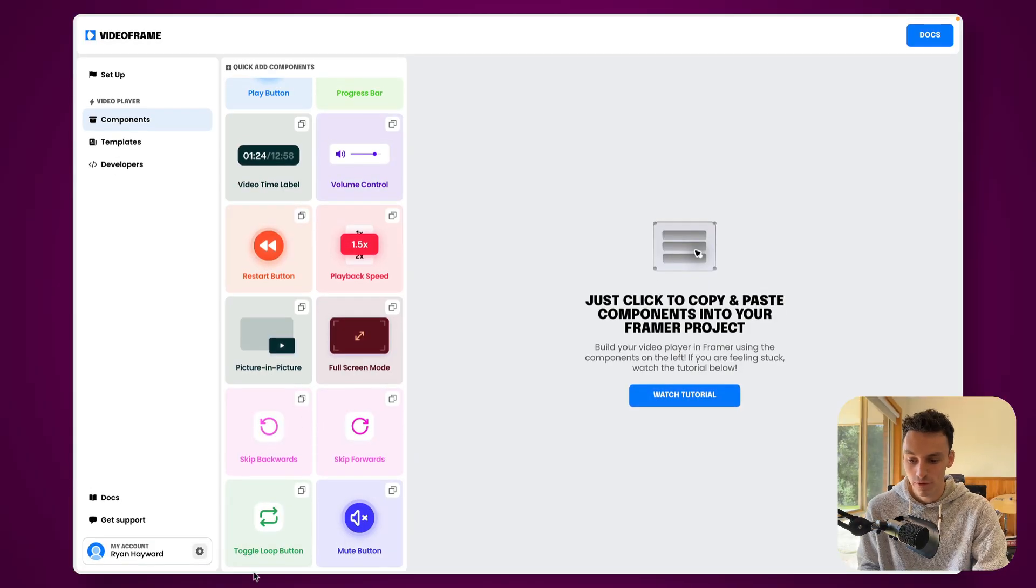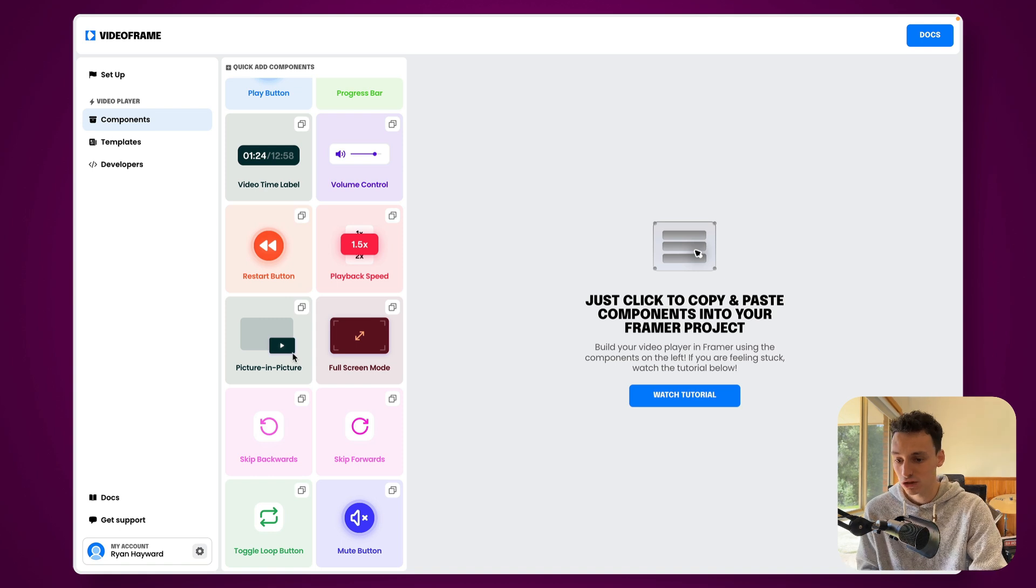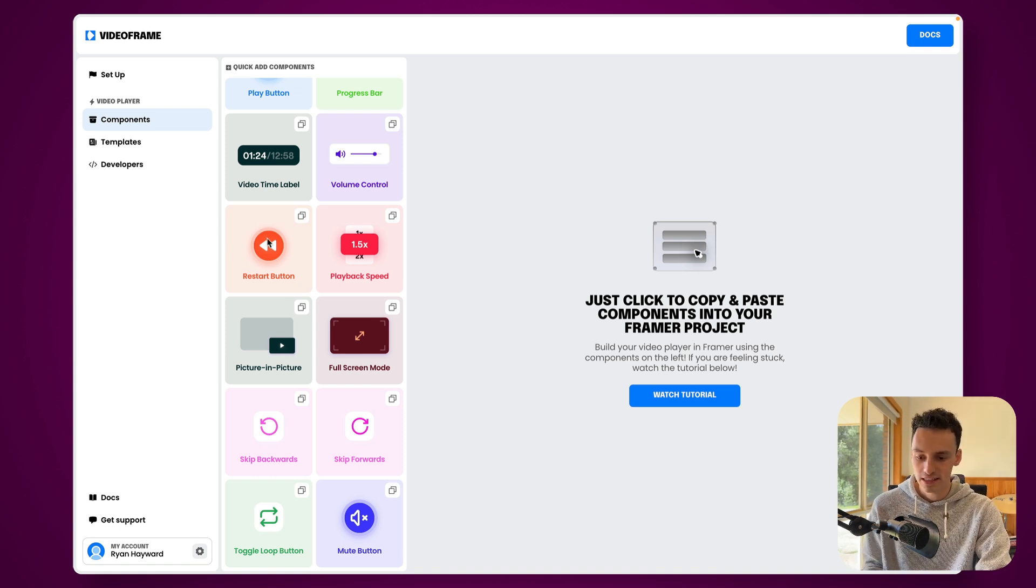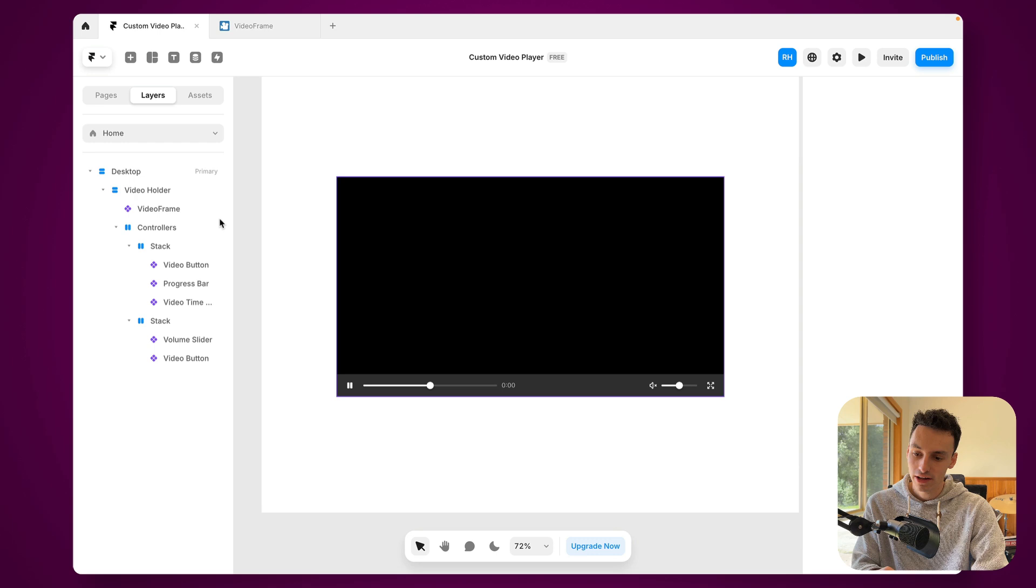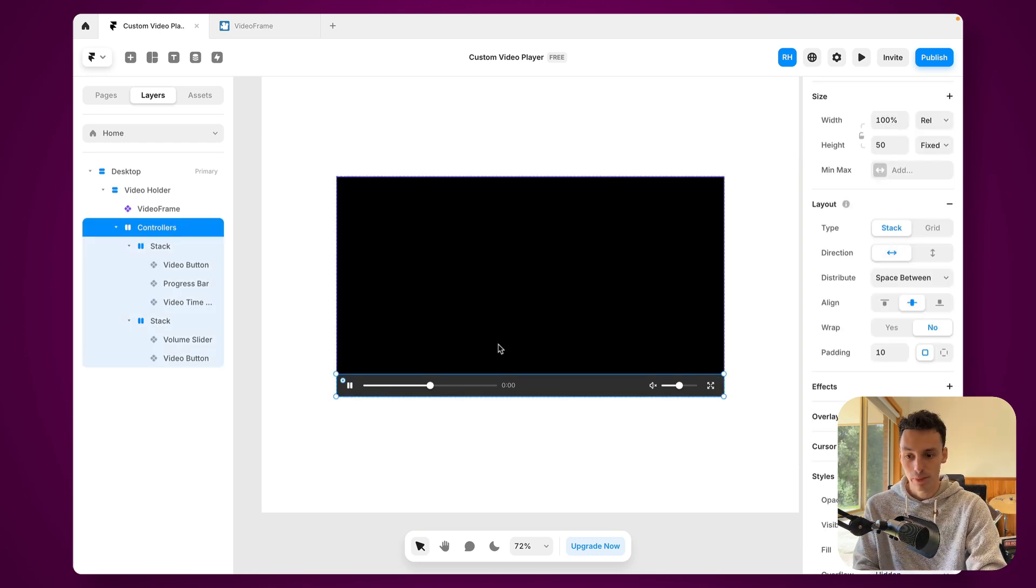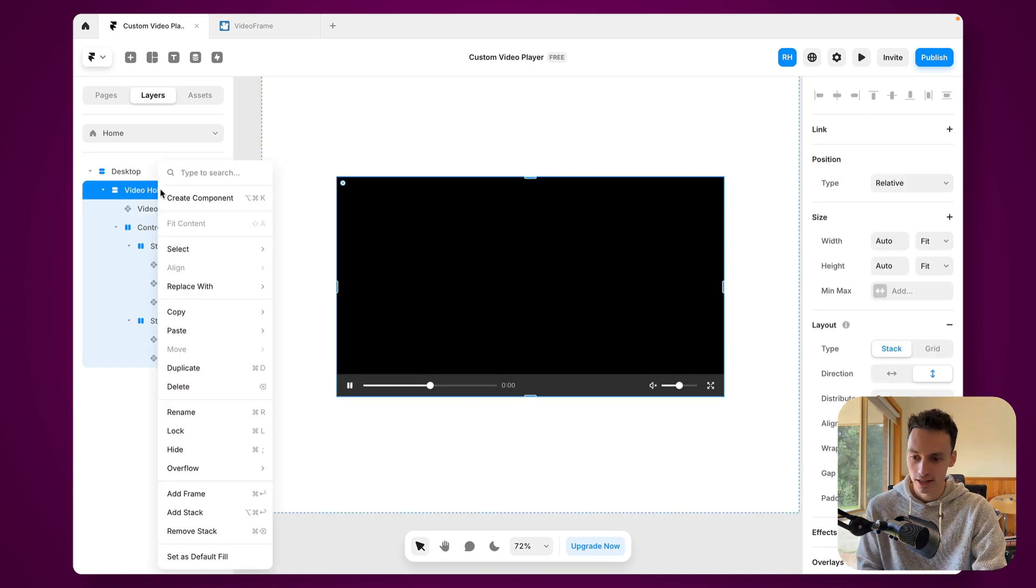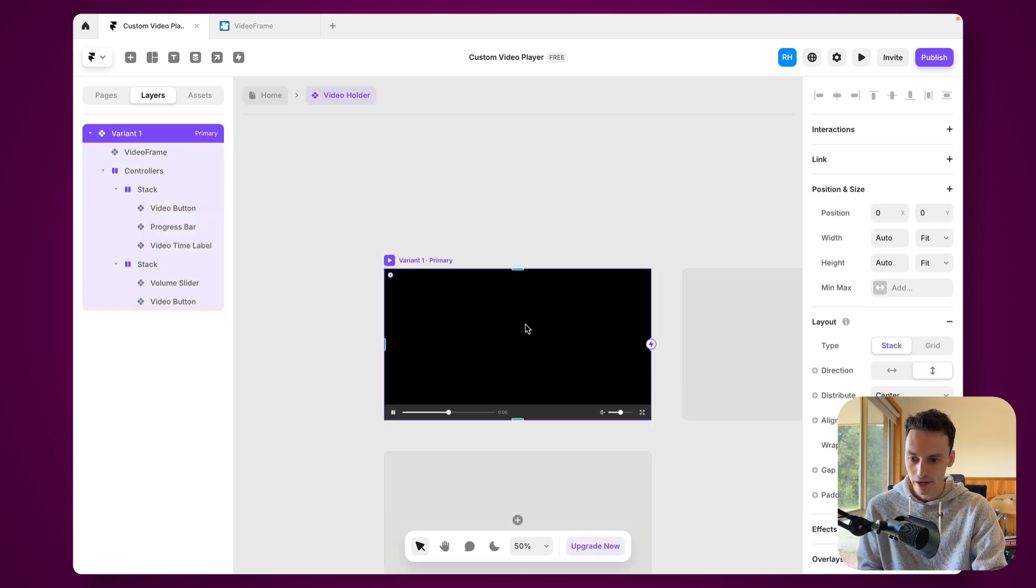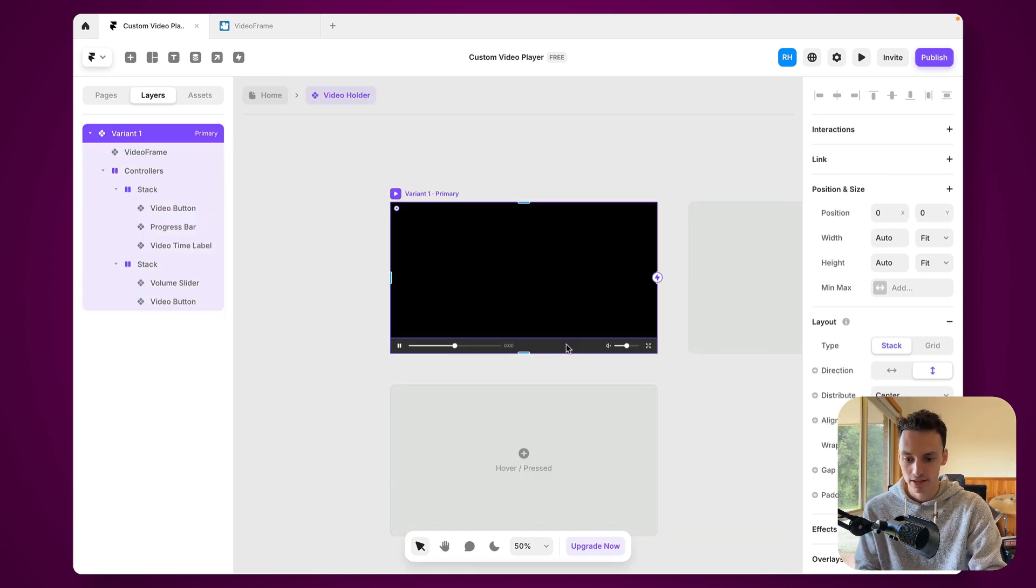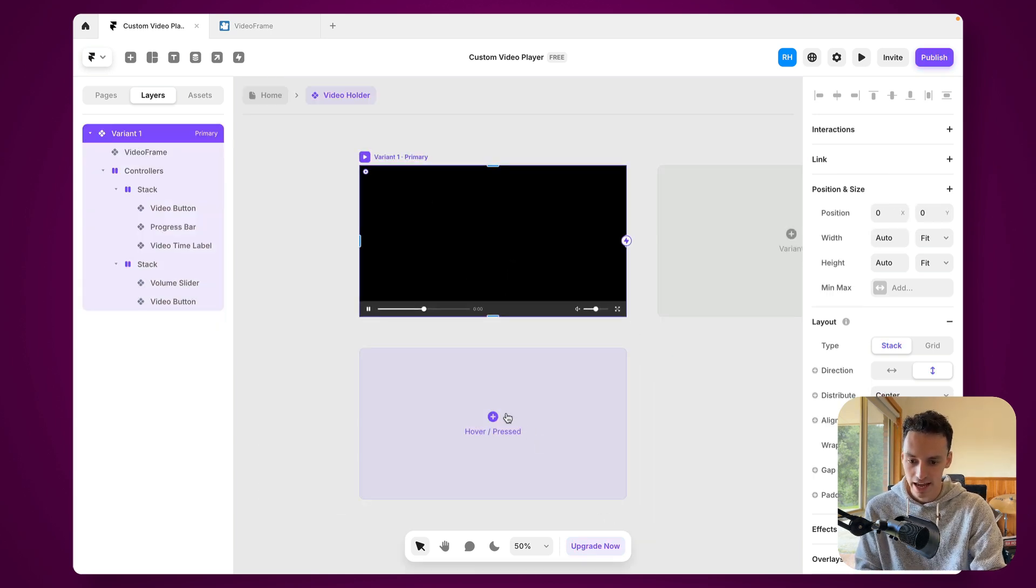So say if we want to do picture in picture or even a restart button we can always add that. But the really great thing about this and because everything is kind of controlled with components and just native sort of Framer language it means we can actually animate this as well. So let's say if we took this video holder and create it as a component we can actually animate between different states. So let's add a hover state here.